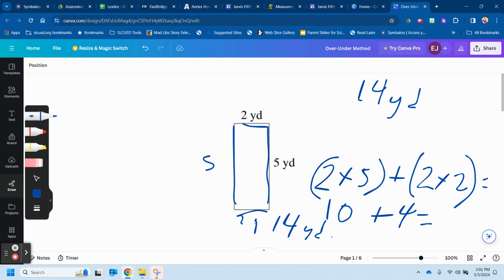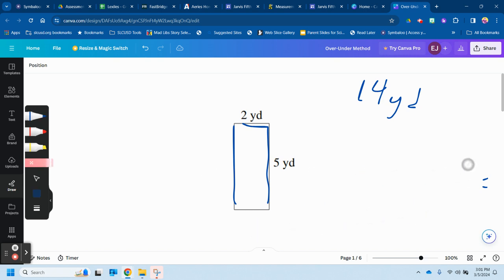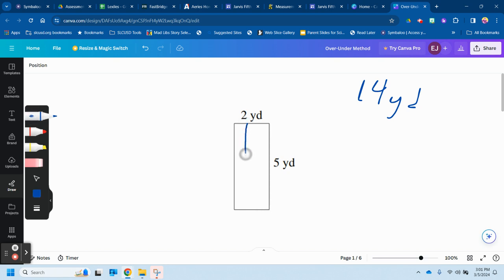To find the area, what they're looking for is thinking of how many squares, literally how many squares. Whoops, I have my eraser. So we're imagining this is two yards and, not to scale, five.